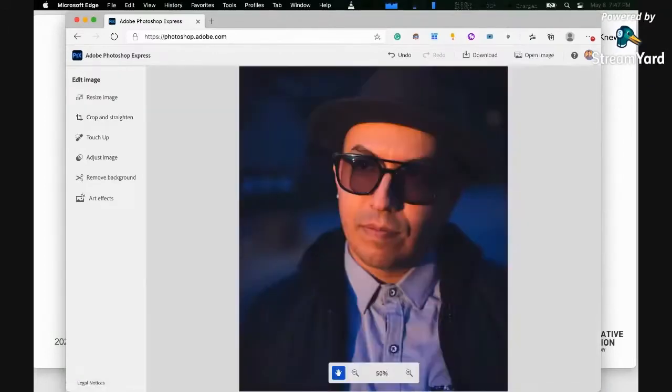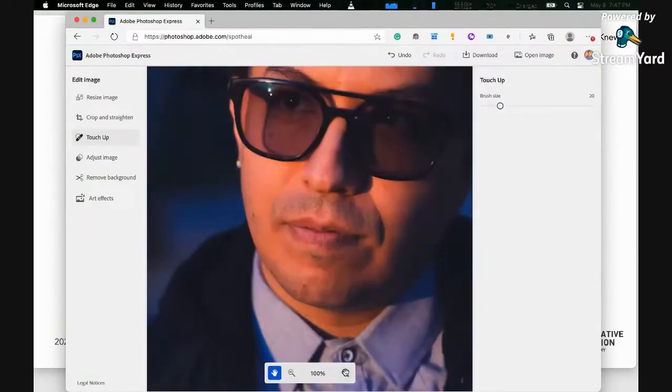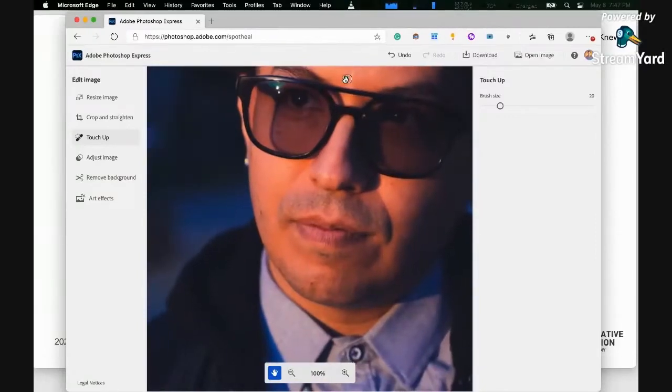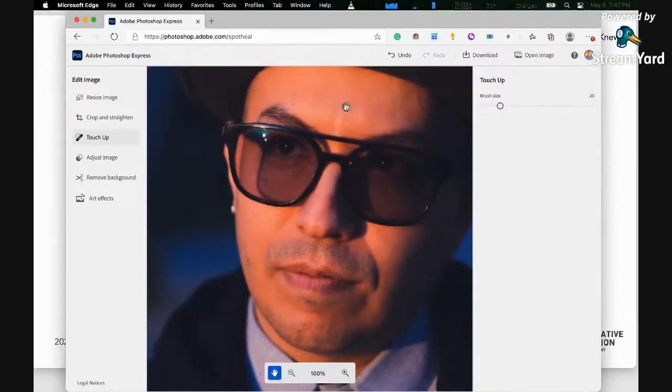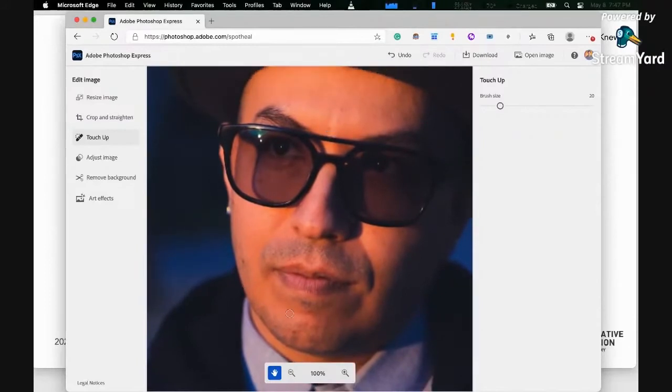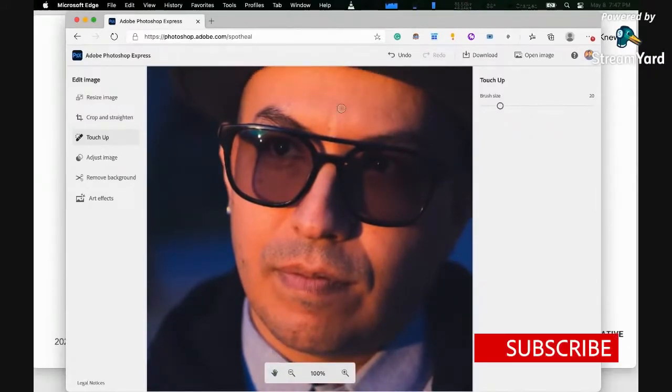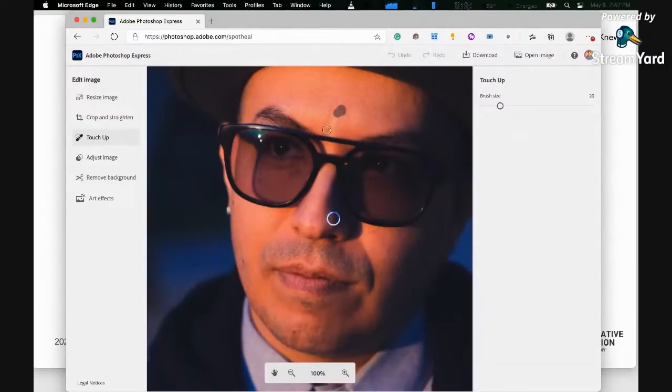The next one would be touch up. For example, if I click on touch up, I can just do brushing on specific areas. I'm just going to zoom in. Let's say I want to clean up some of this. You can do this, click on this. I'm using the pan tool.